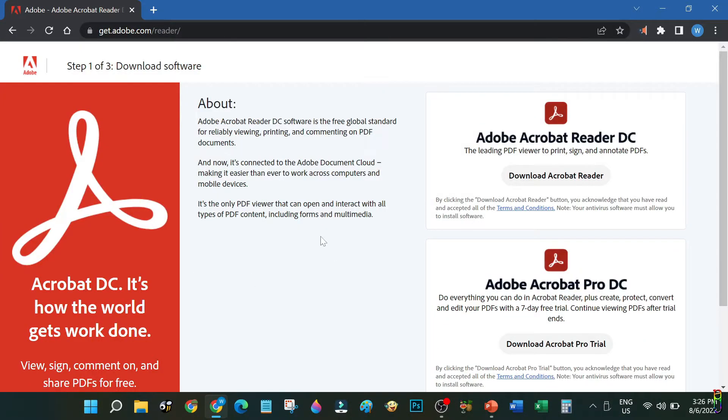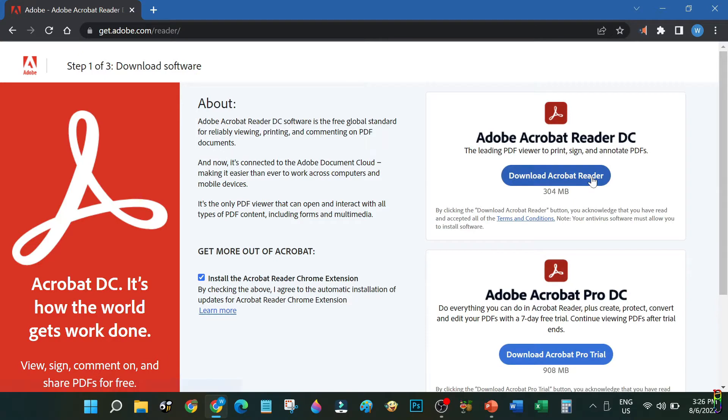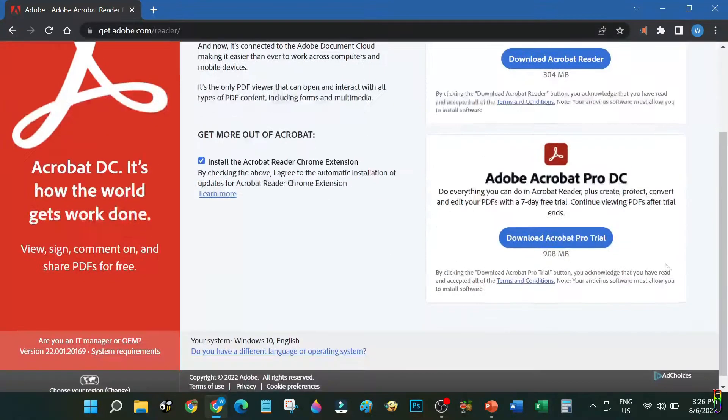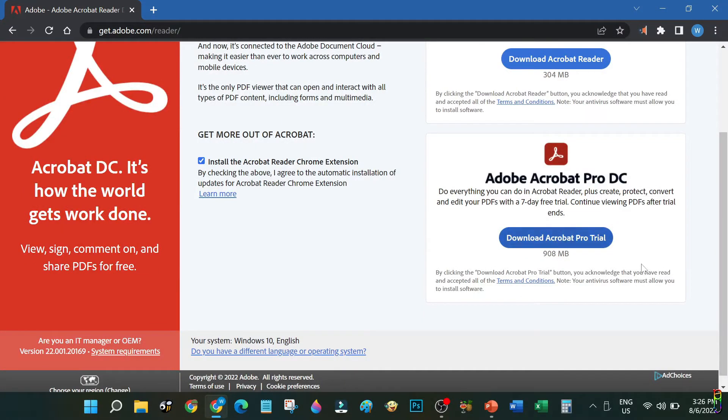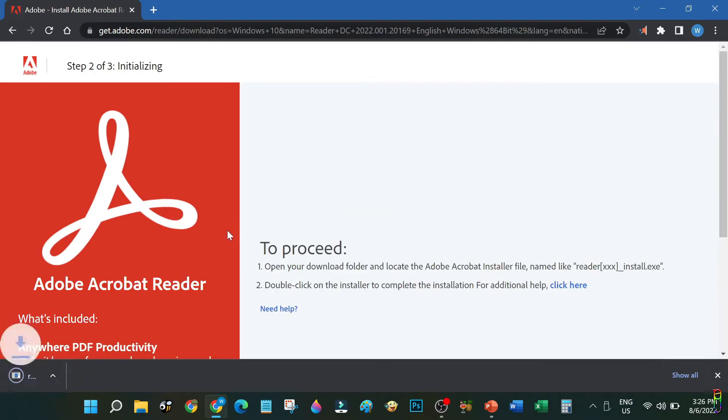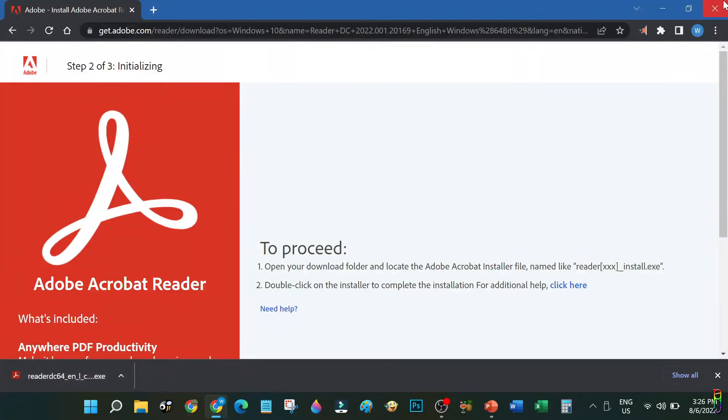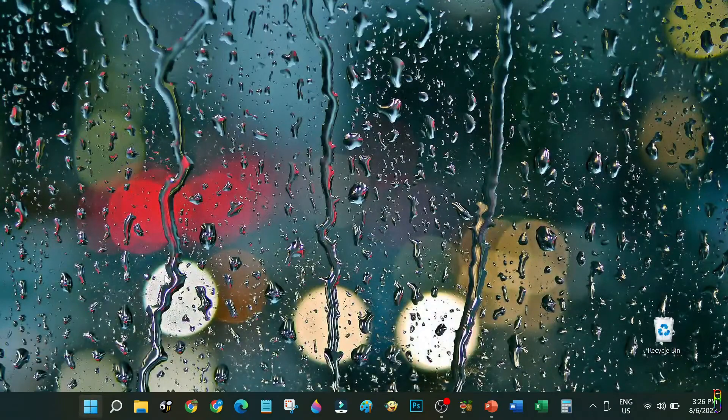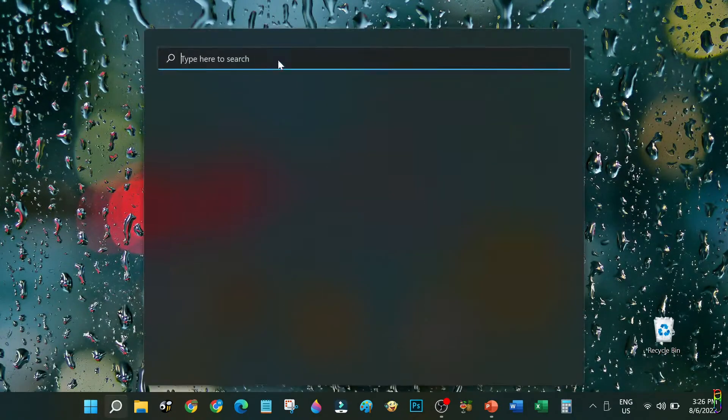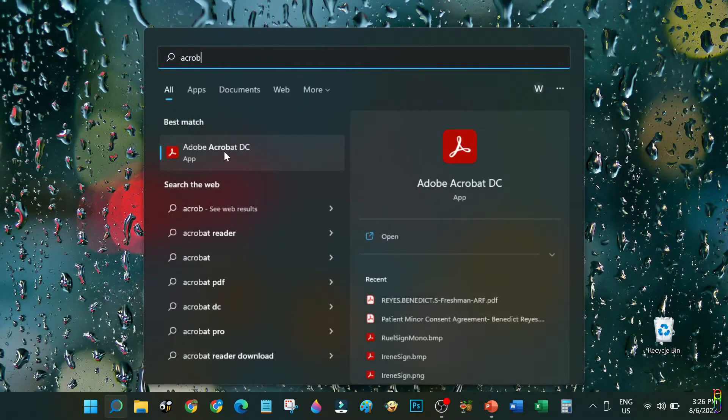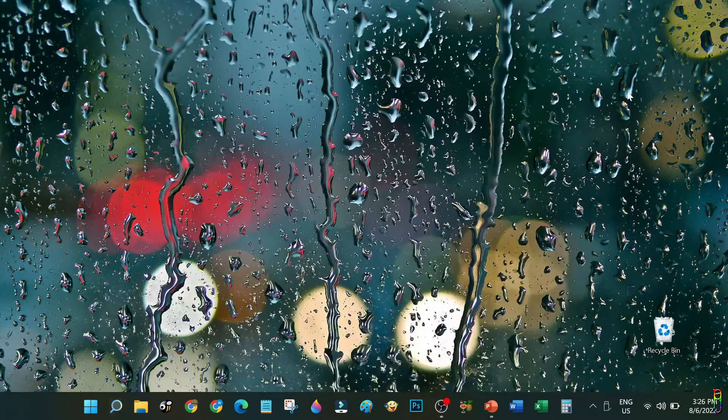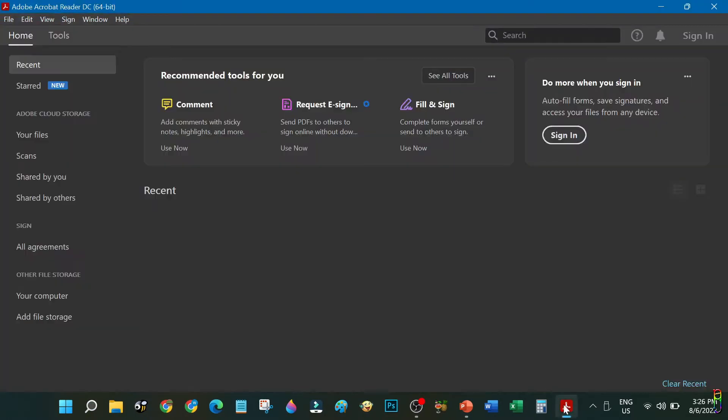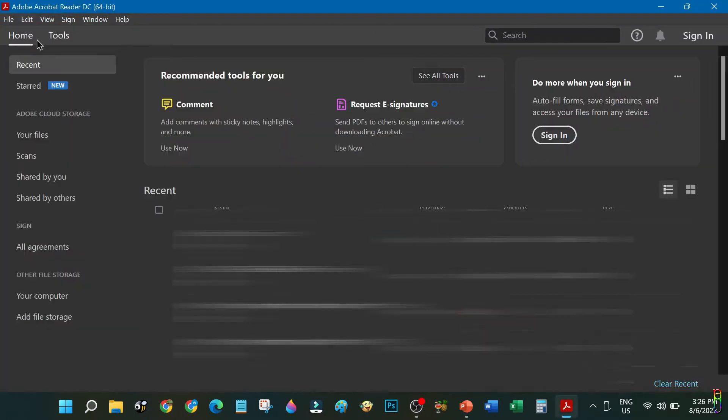Just go for the regular and free Acrobat Reader DC. From this site you will be able to download the Acrobat Reader DC installer by clicking this button. You also have an option here to use the Pro version on a trial, but no need for the Pro version since the free one already has everything that we need to edit a PDF file. Just click this button to download the installer file, then install the application.